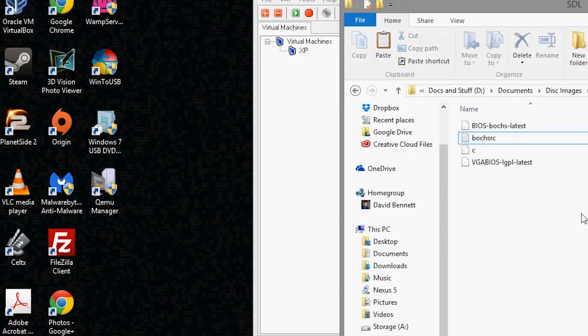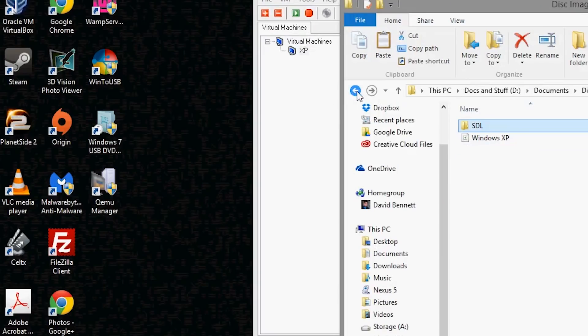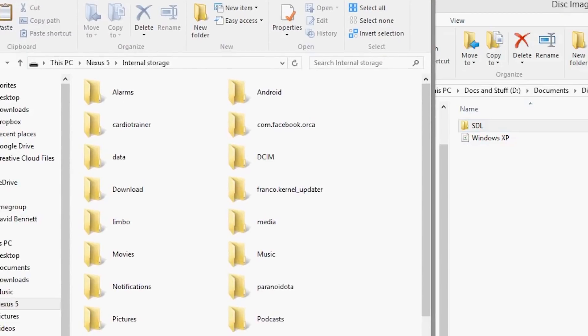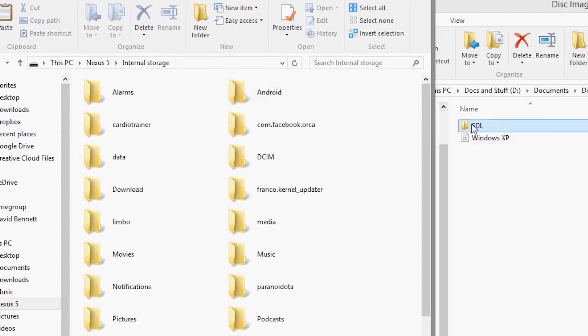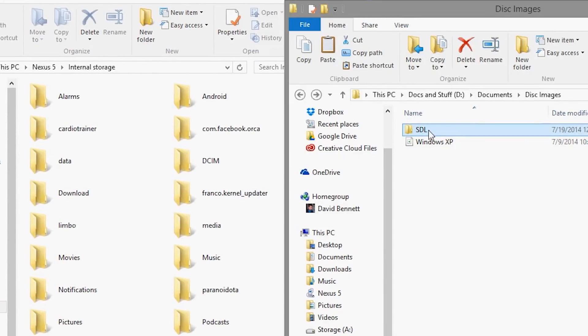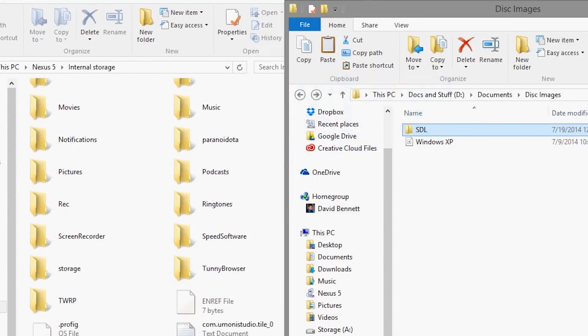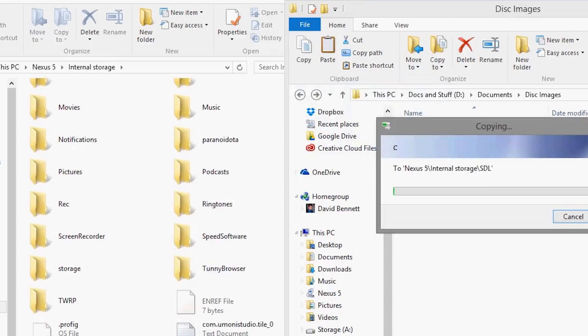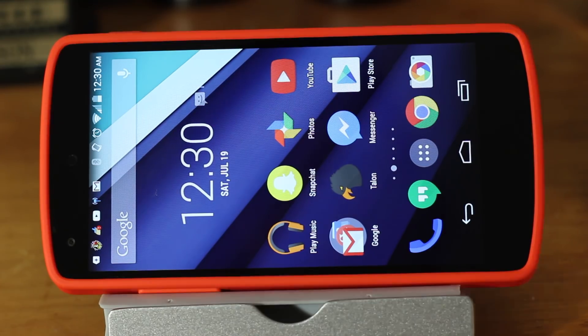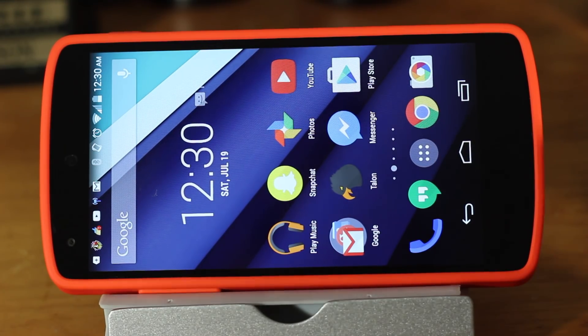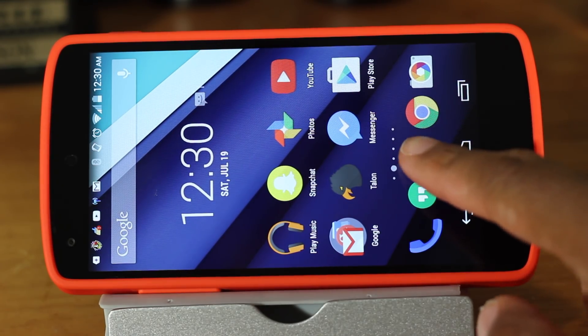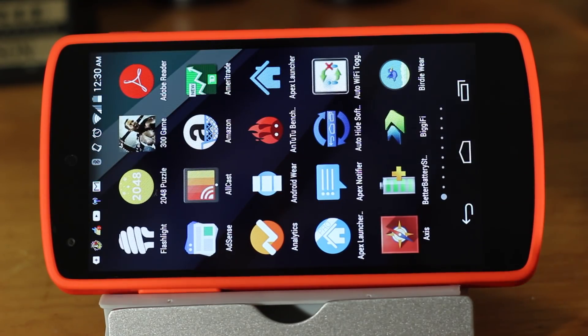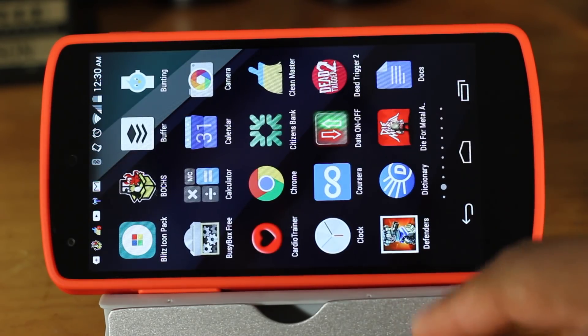From there, transfer the whole SDL folder to the root of your SD card or internal storage on your Android device. On your device, launch the Bosch emulator, and hopefully Windows XP will boot.